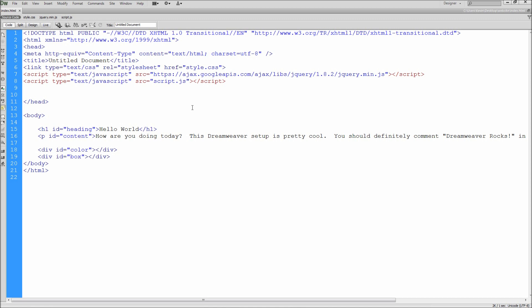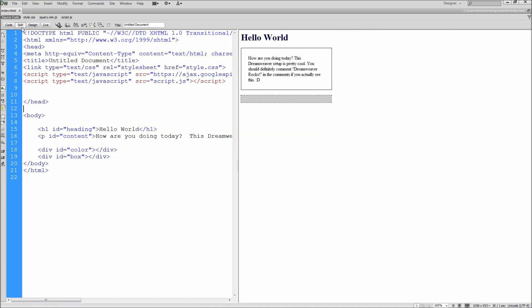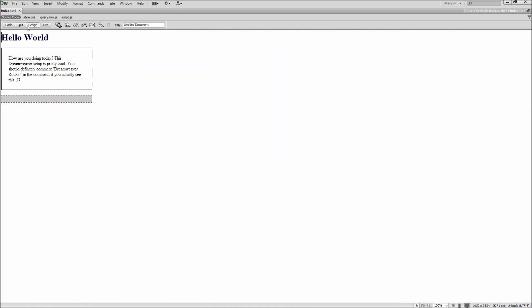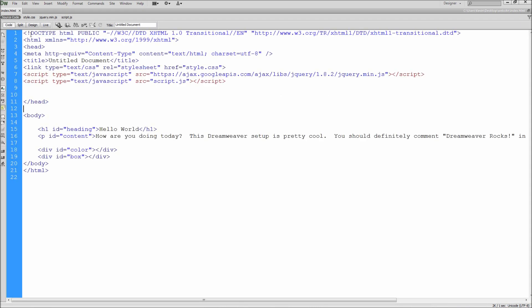Most people that have used Dreamweaver before are familiar with the code, split, and design views. Until recently, I had always left my window on the code side and thought that the split view was simply for a mix between code and design. After a little experimentation, I realized you could do much more with your code by using the split view.